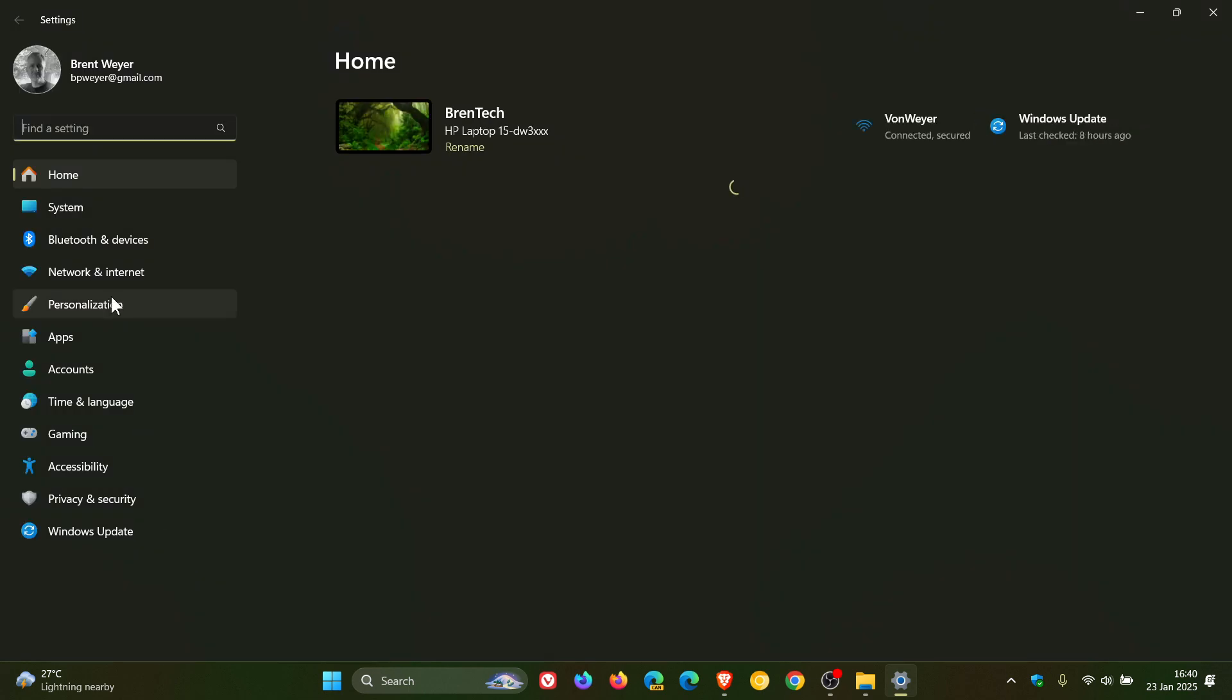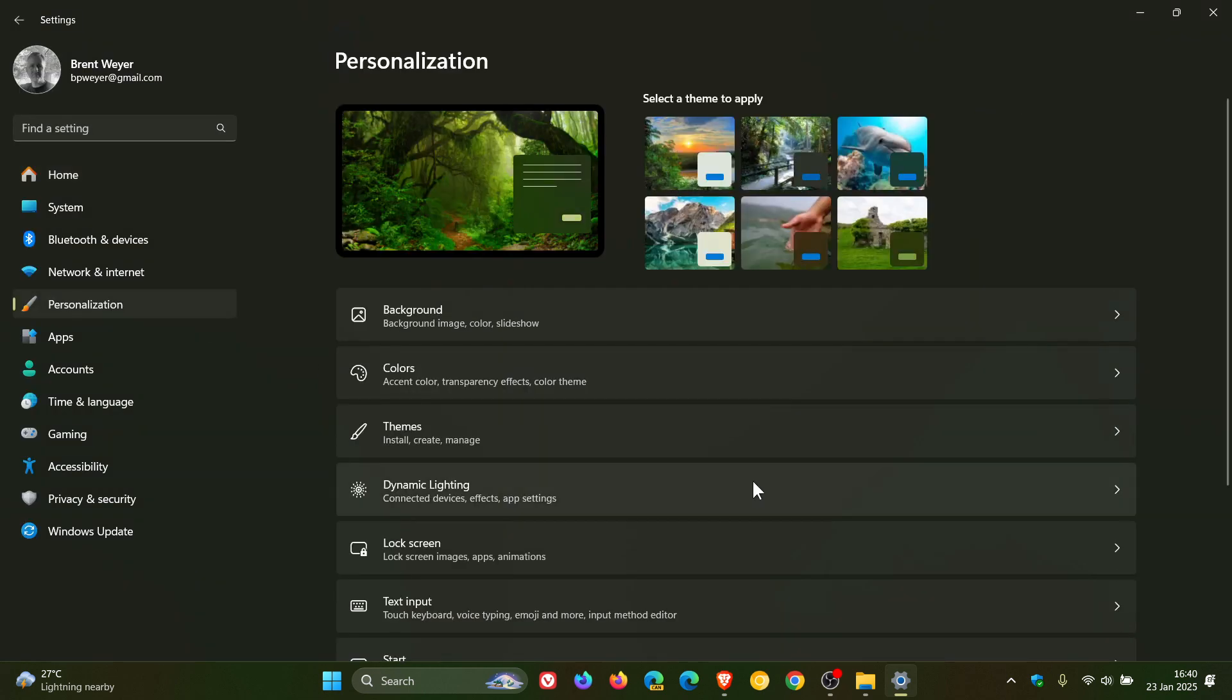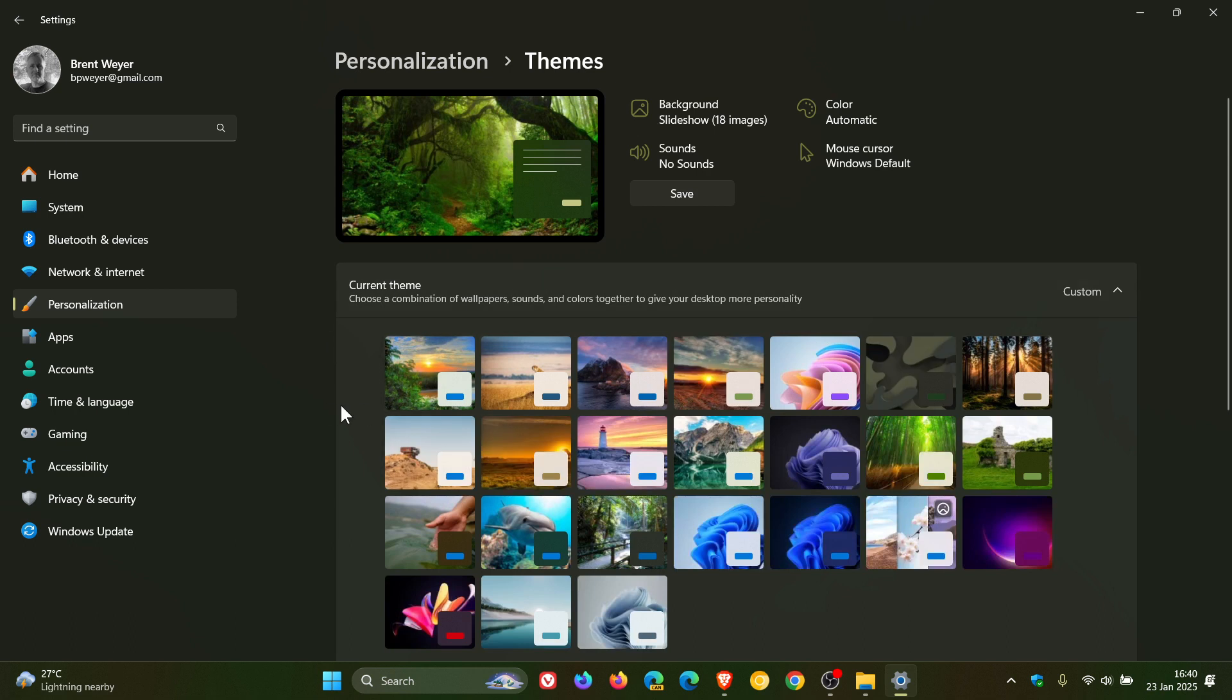If you head to your personalization page, it will apply it onto this page and you can see I've got a couple of extra themes I have on both my Windows devices, which I use on a regular basis.